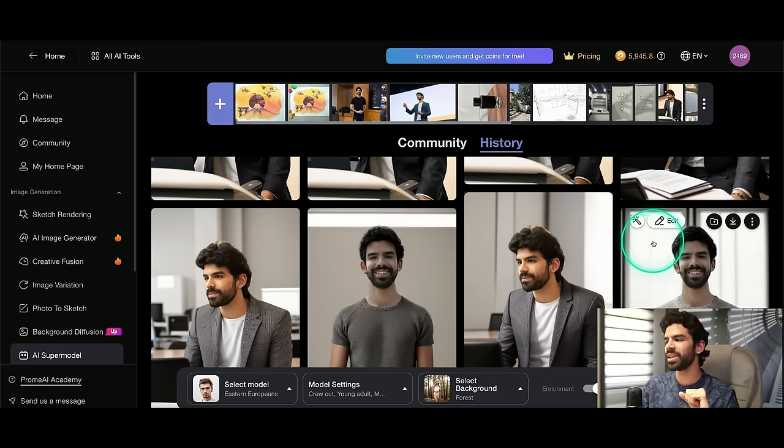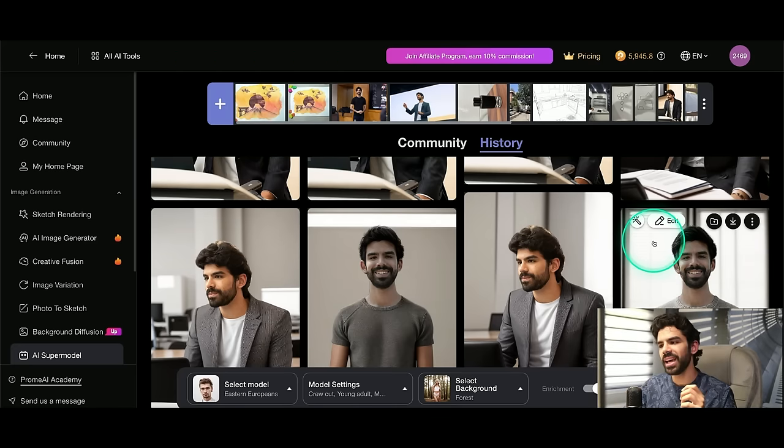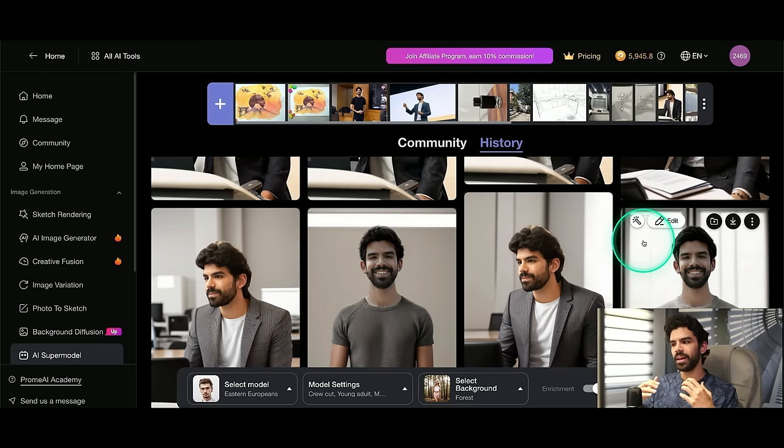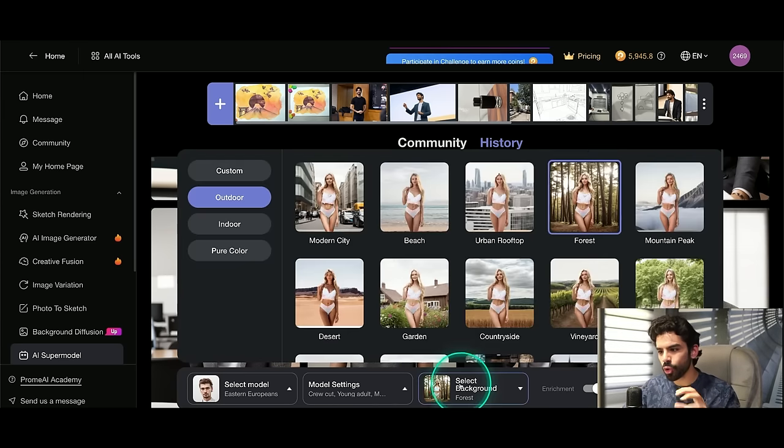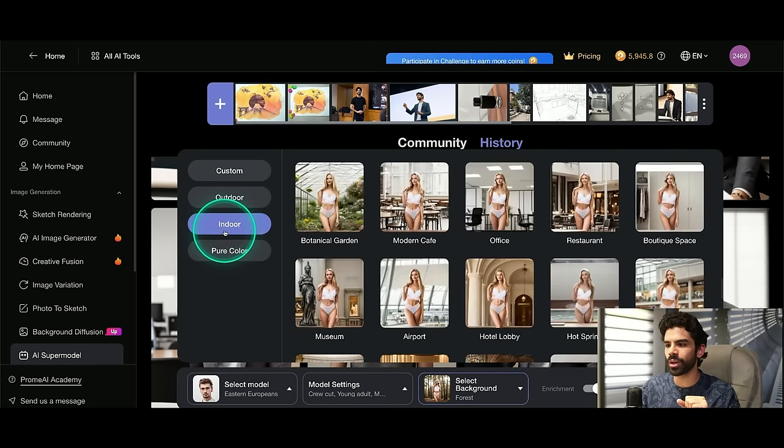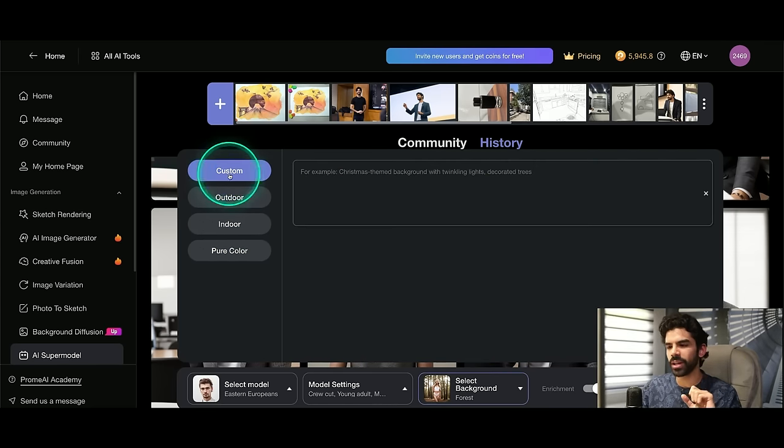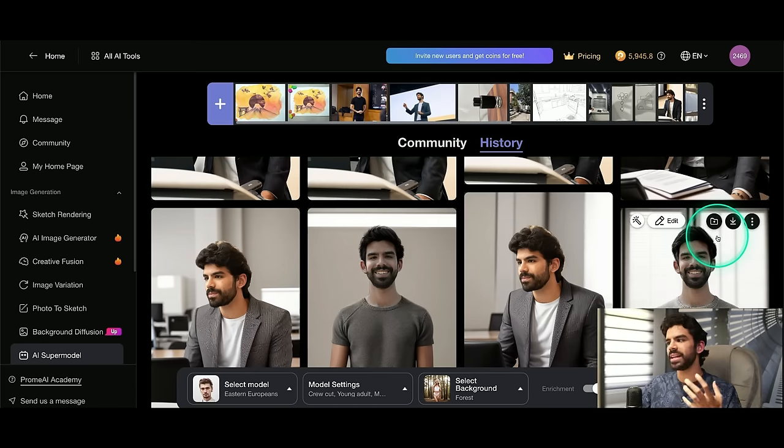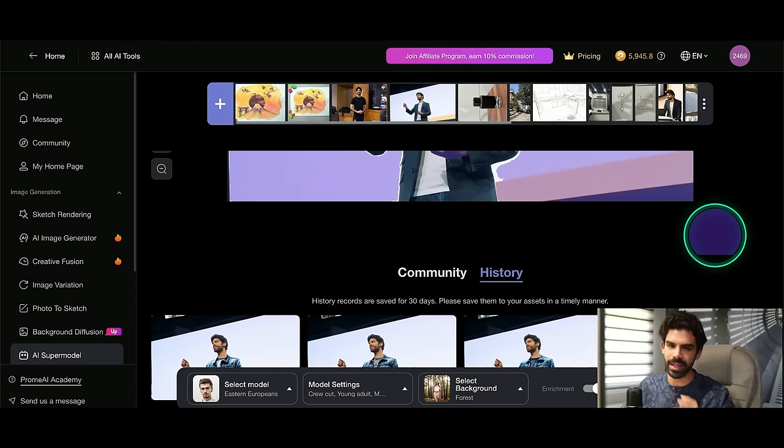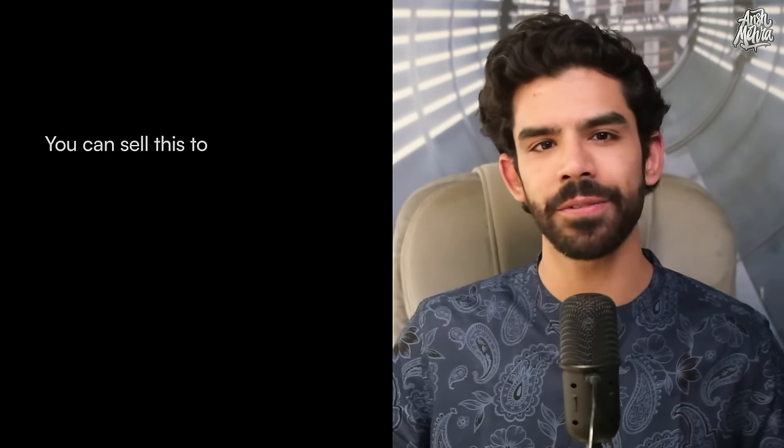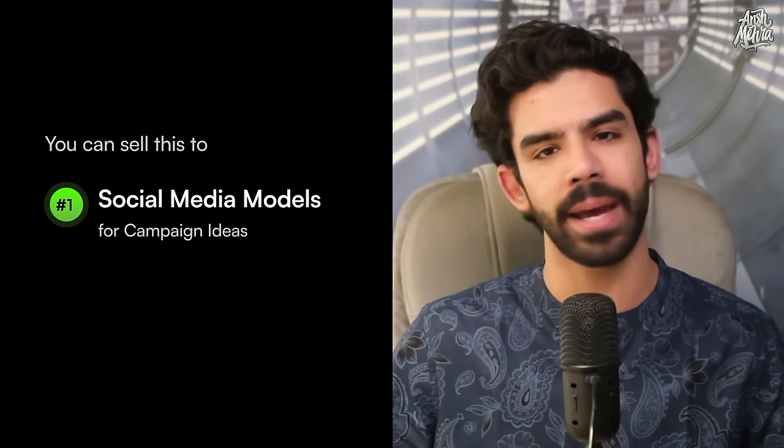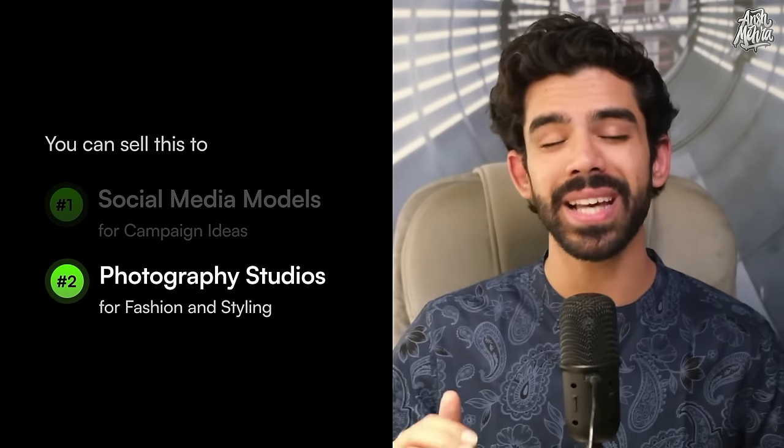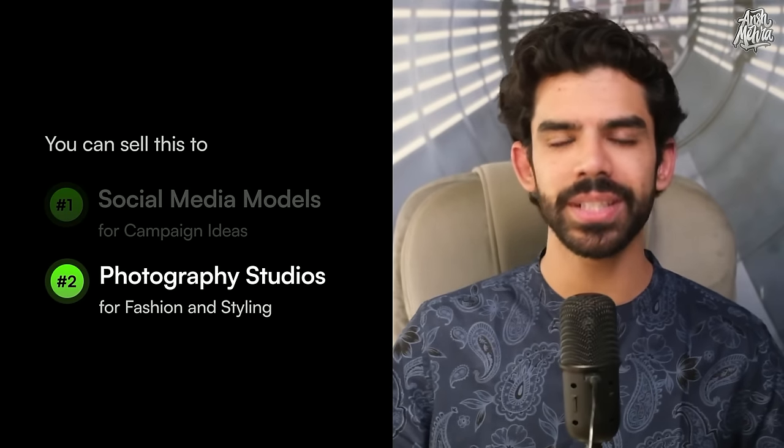You can see there are so many things that you can do with this. And I would strongly recommend you folks to try pictures of you, your friends in different places. There are so many templates right here. It's unbelievable that you have indoor, outdoor, pure background colors. If you want your own custom background, you can do that as well. So the amount of creativity here is absolutely immense. Now, for this feature, your core service can be around editing social media models and campaign pictures. You can run this for photography studios at ease. And I'm pretty sure this feature is the easiest to sell.